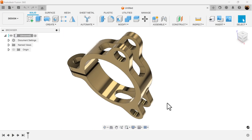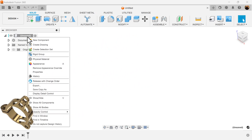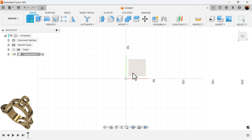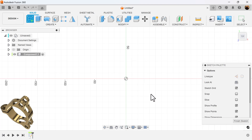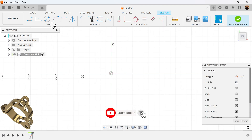In today's quick exercise we're going to be creating this object. Let's get started — start out by creating a new component, select the top view, and create a sketch on the visible plane. For this project we're going to be creating a series of circles.